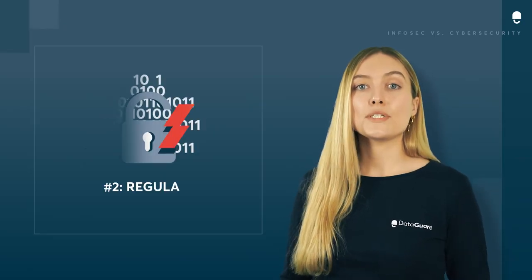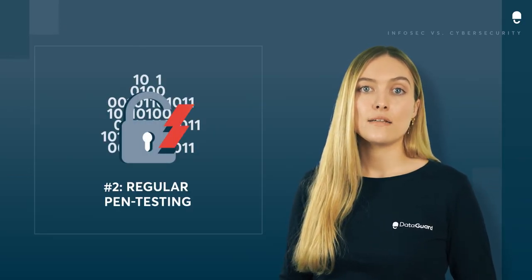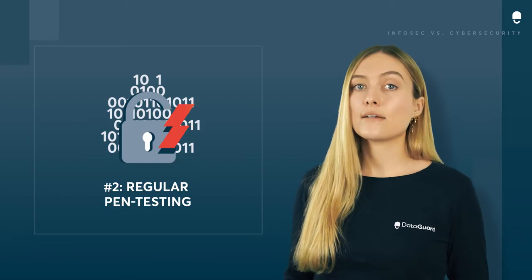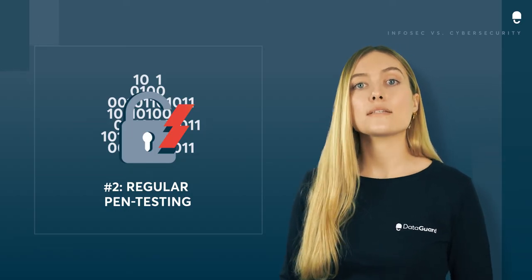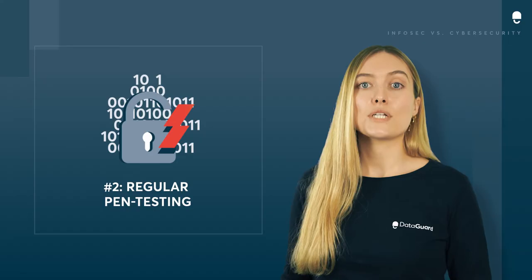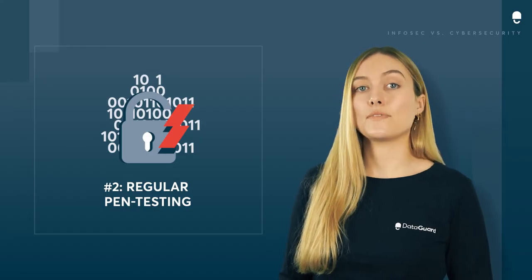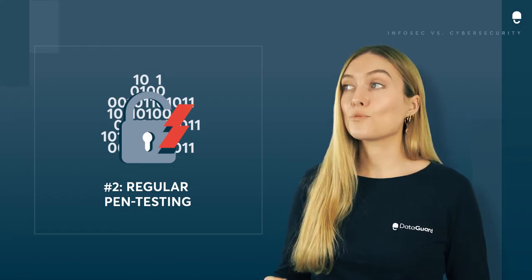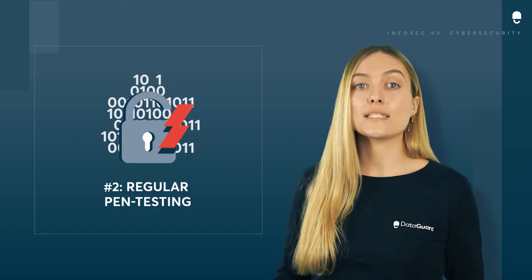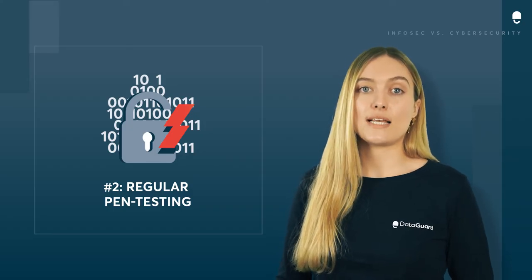Tip number two is regular pen testing. A penetration test or ethical hacking is an authorized cyber attack on your systems, which helps you to evaluate the security of those systems. This is a really brilliant way to identify weaknesses via a full risk assessment.